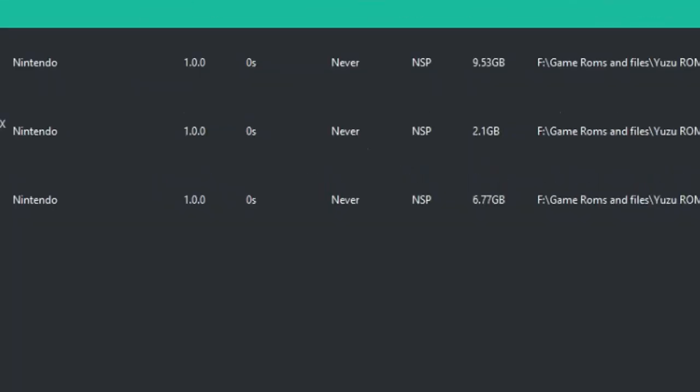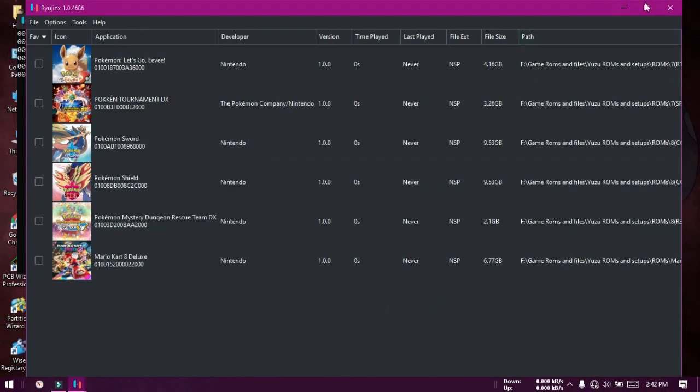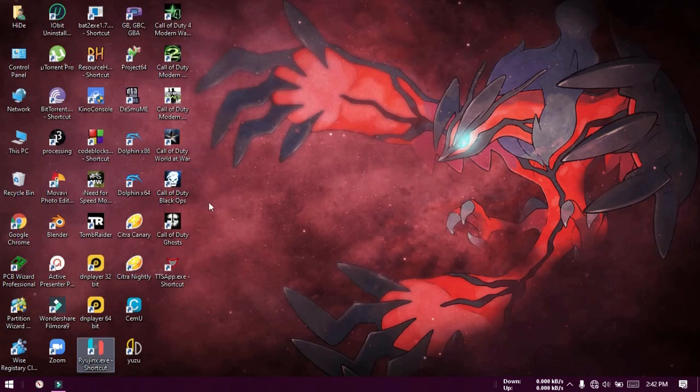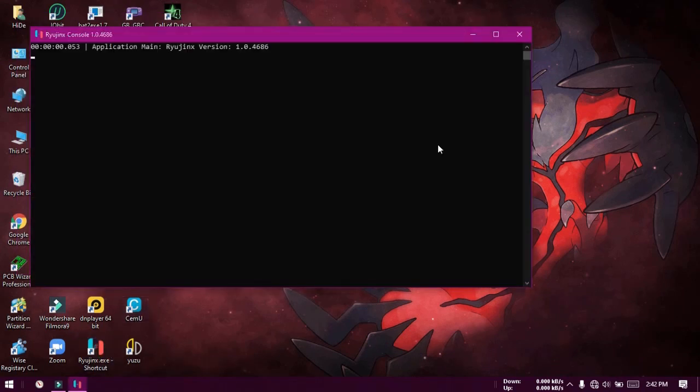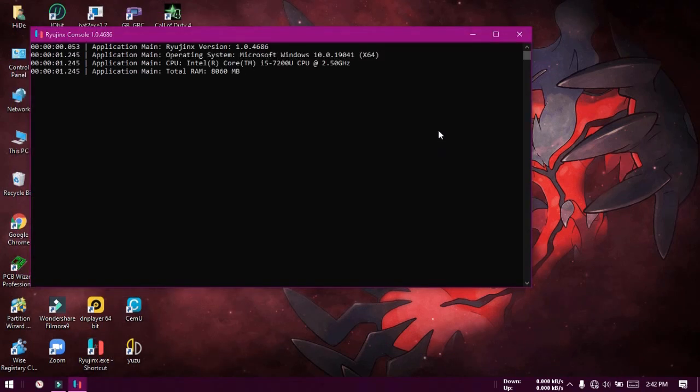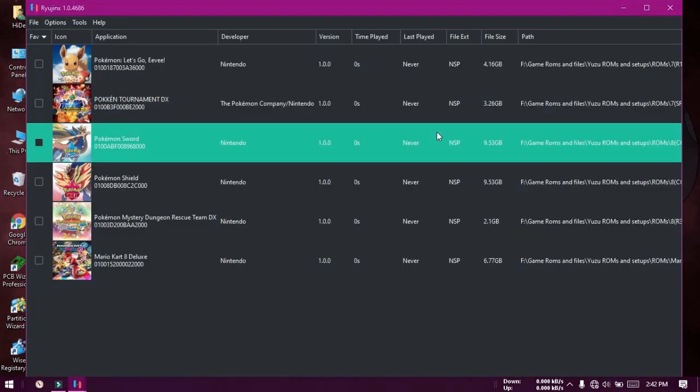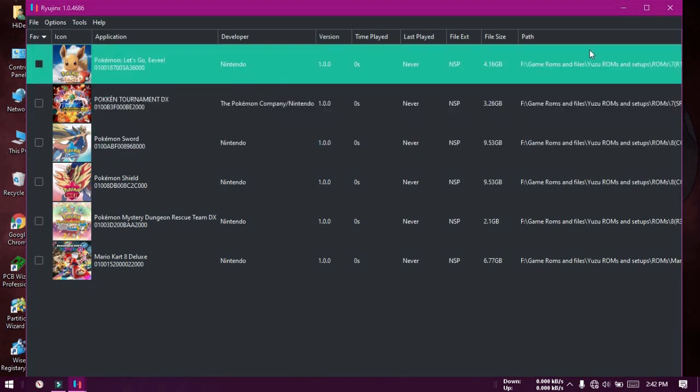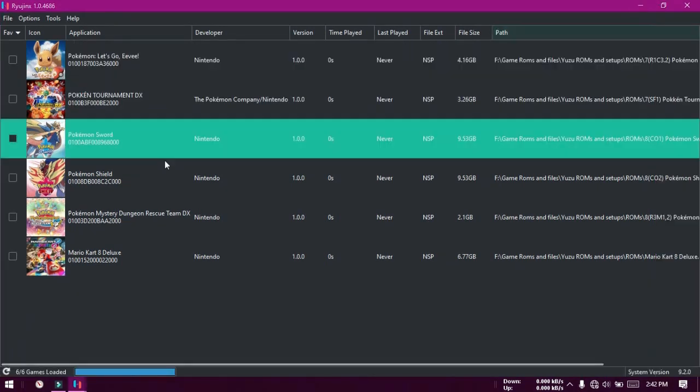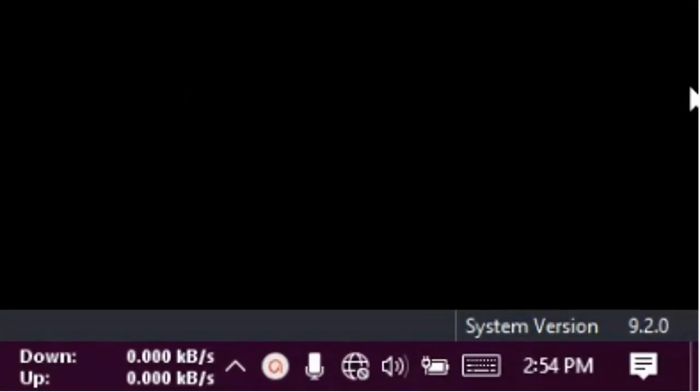Now reopen Ryojinx once again and you can fire up your games. I will try running Pokken Tournament. You can run any game you have. You can also check the version of the firmware we installed in the lower right corner.